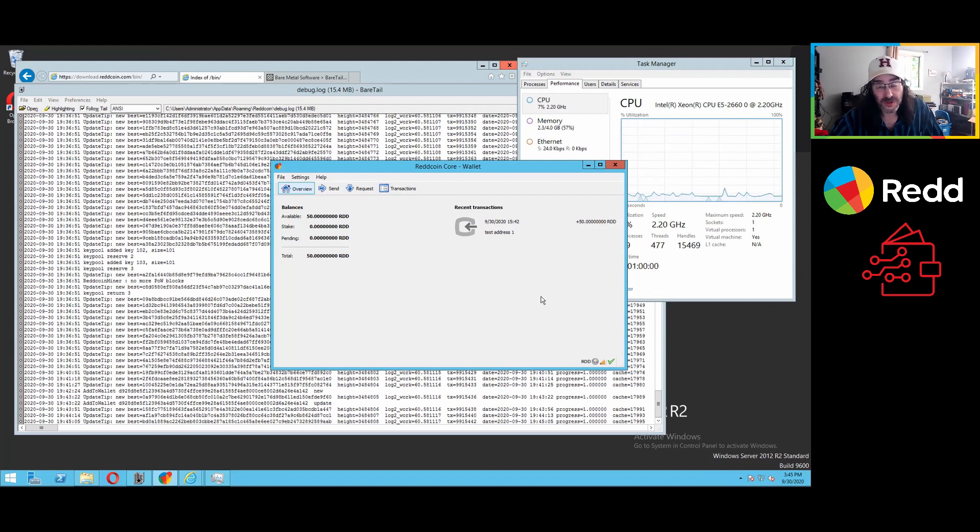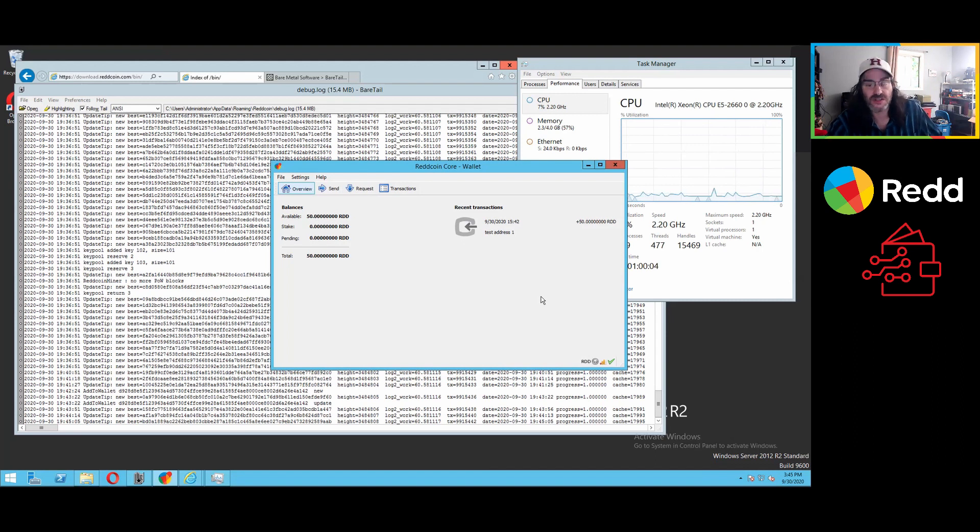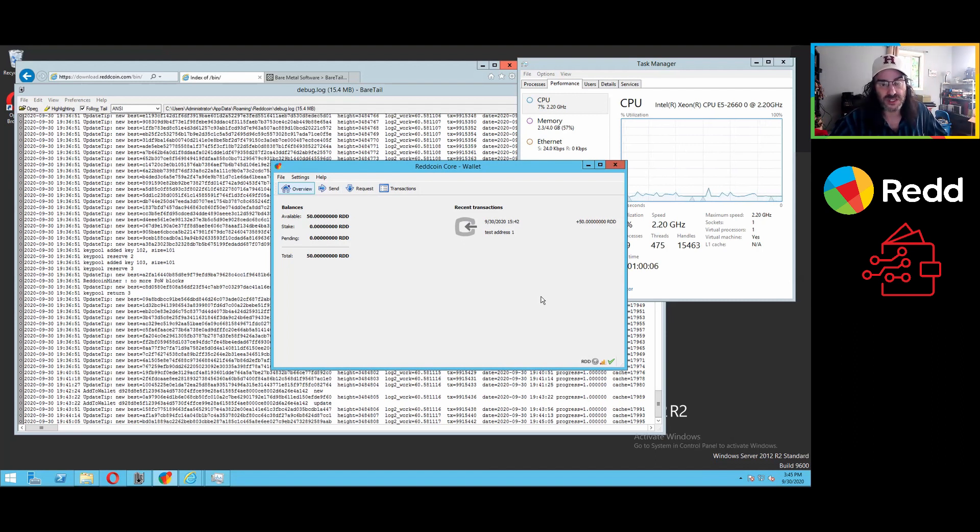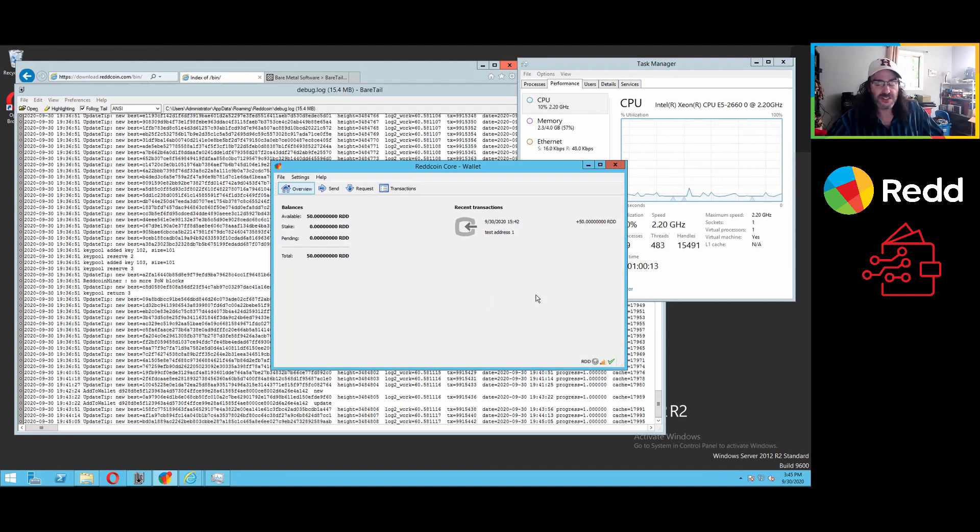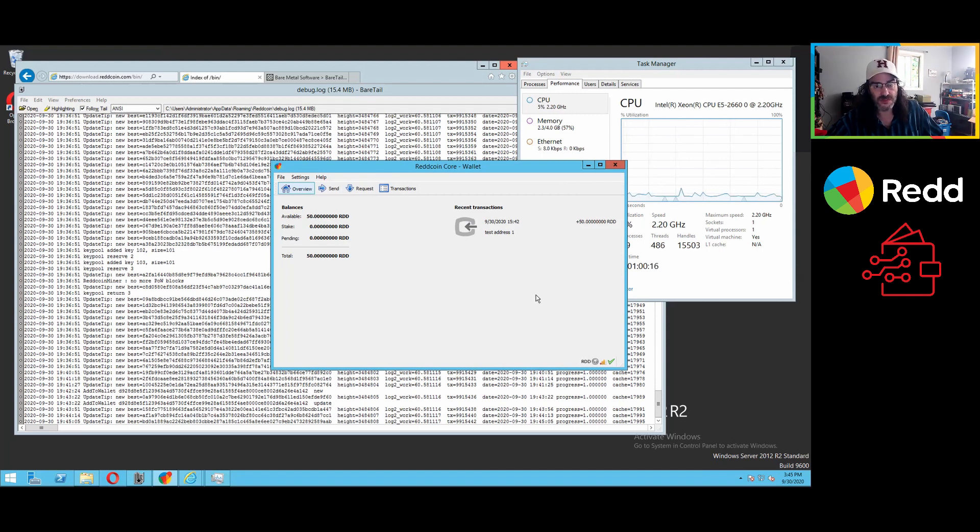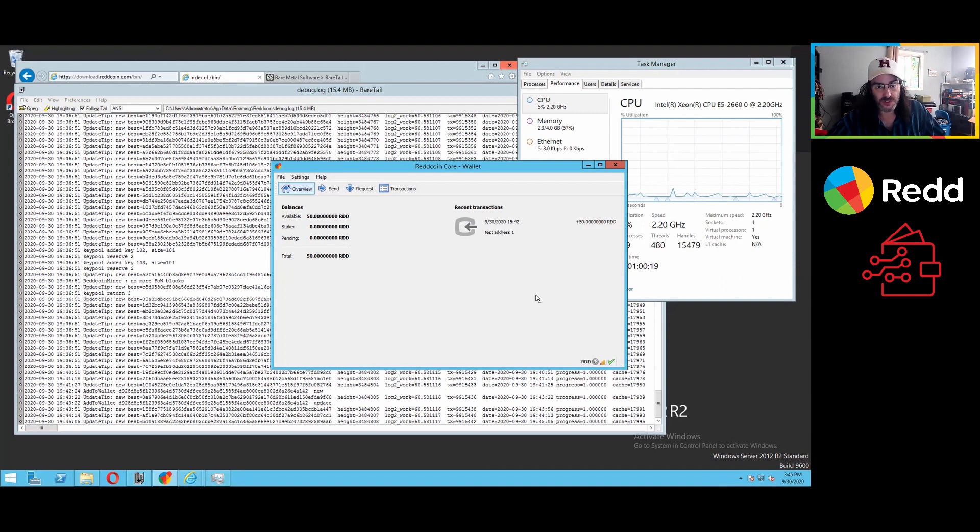And that's one of the reasons that we do encourage folks to stake, but it also is a way to get the base five ish percent interest times our dynamic multiplier, which at this point is 2.2. So that's 5% times 2.2%.